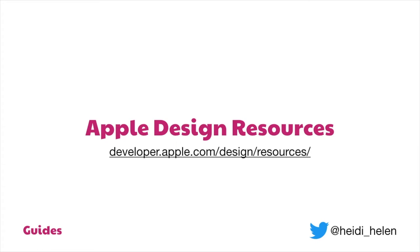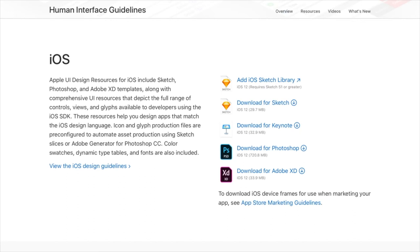In the Human Interface Guidelines they have a section for design resources — some people call it the HIG. In these resources you can get a whole lot of templates that you can use for Sketch, Keynote, Photoshop, and Adobe XD. It has things like the user interface, dynamic type tables, and also fonts.